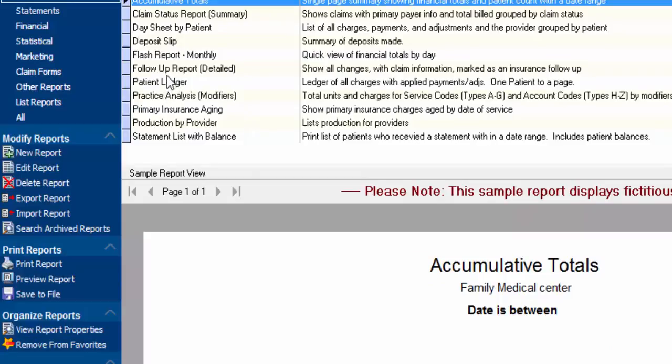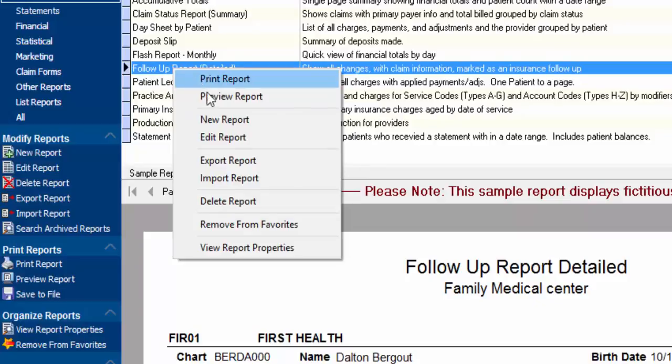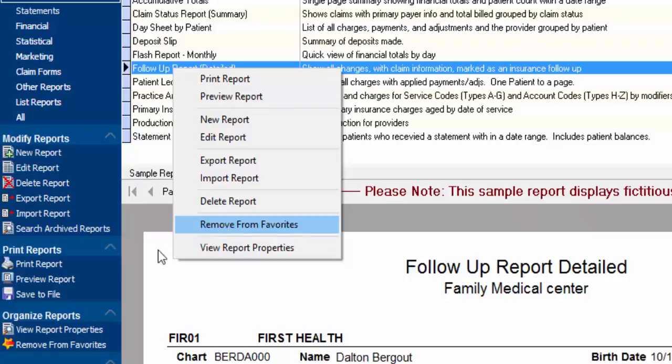I simply right-click on it, and instead of Add to Favorites — since it's already in my favorites — I have the option to Remove from Favorites. And again, that same option is also available on the left-hand side.